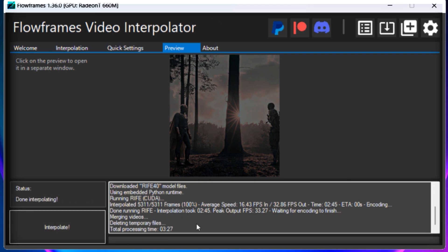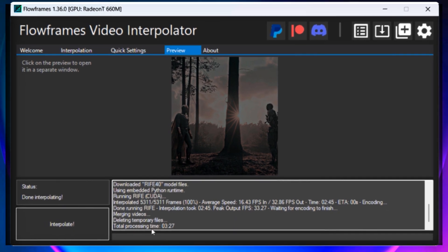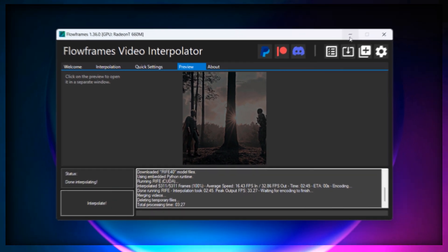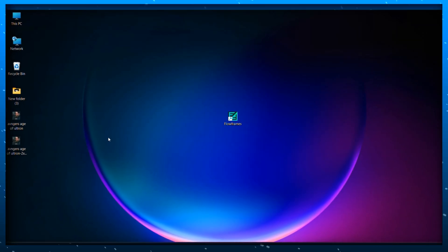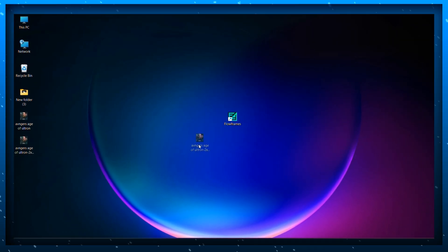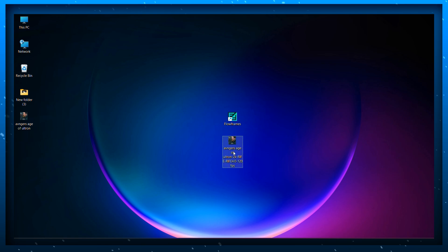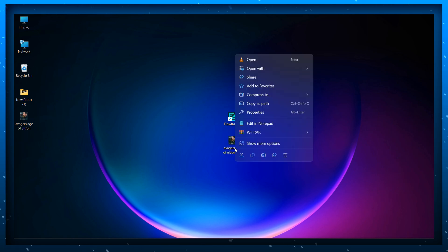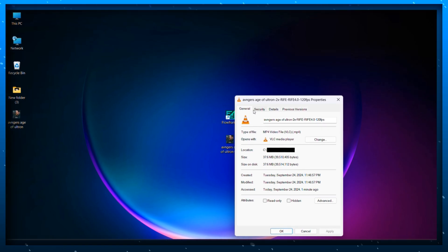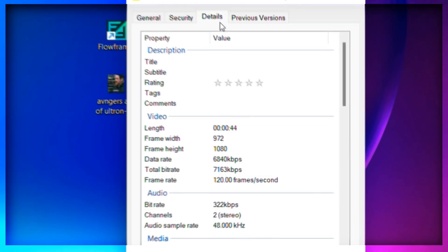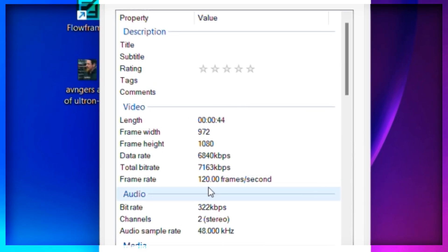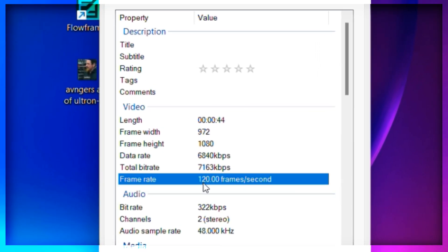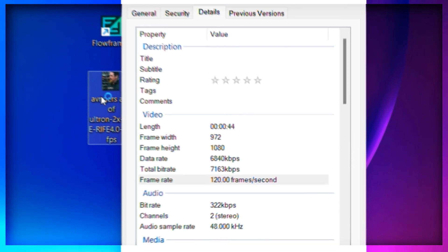Once the process is completed you will get a message showing done interpolating. If you go to the properties option you can see that the FPS has changed from 60 to 120. And you're done.